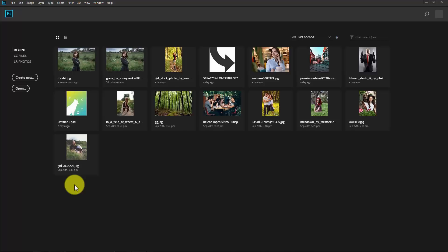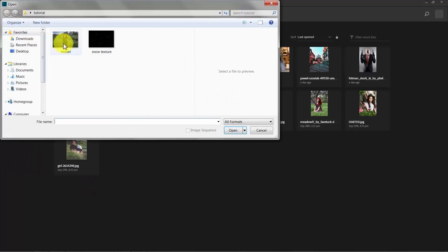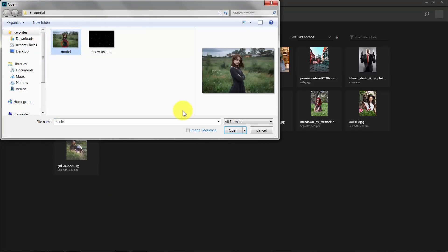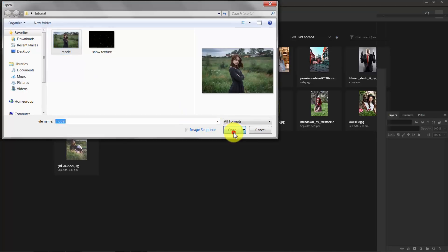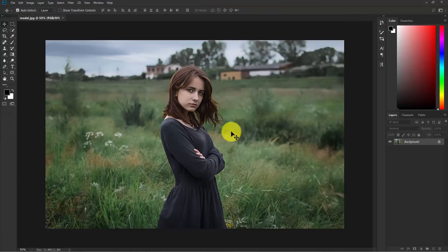So here we are in Photoshop. Now go to file, open and select the image and open this in Photoshop. So this is our photograph.